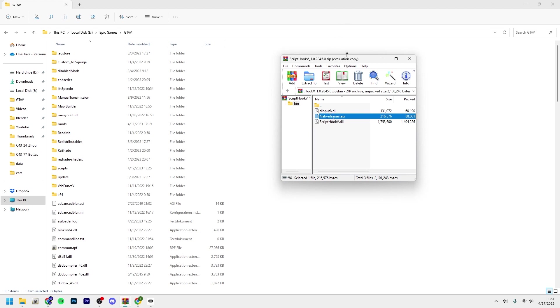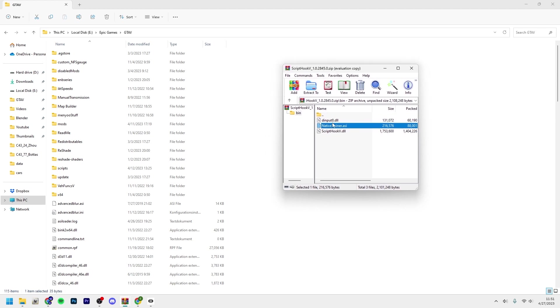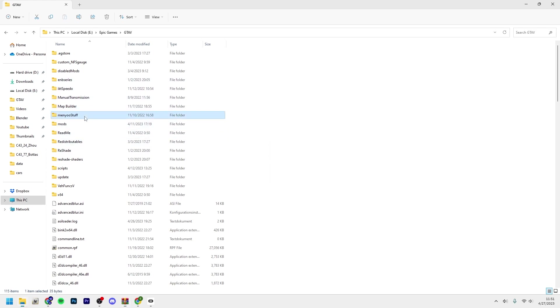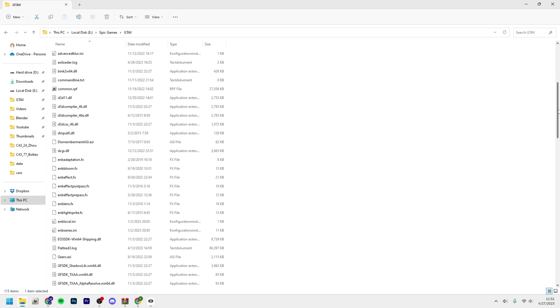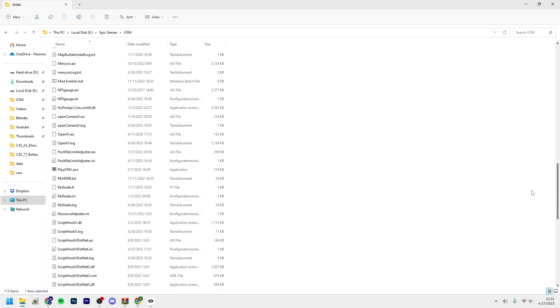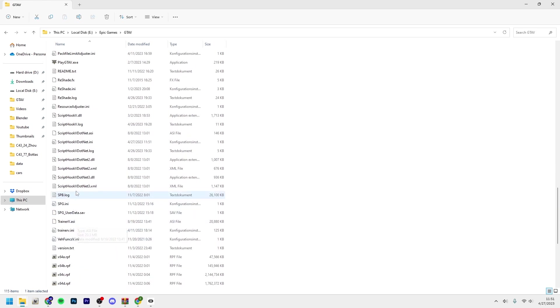If you don't know what a trainer is, it's basically a mod menu where you can use some cheats. I don't recommend using this at all, it's bad. I recommend installing the mod called Menyoo and Simple Trainer or Simple Native Trainer V.